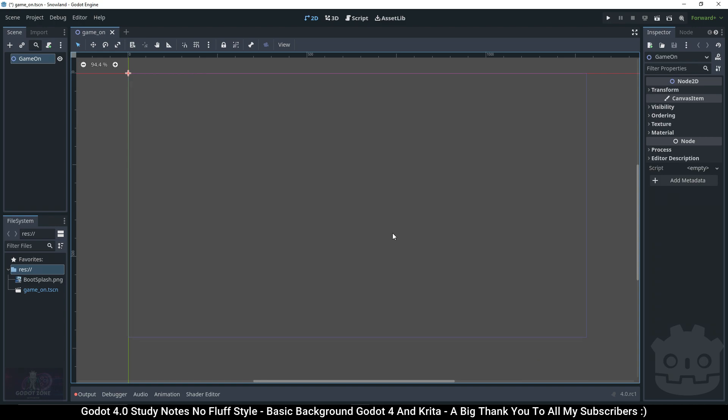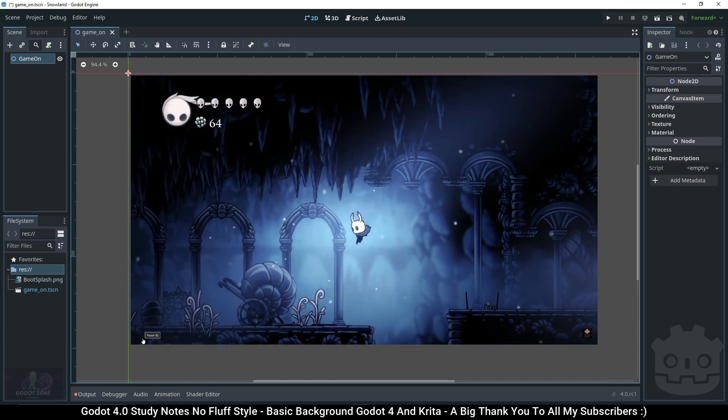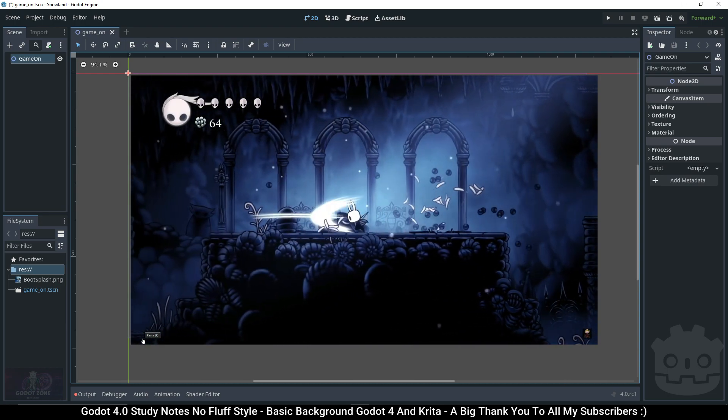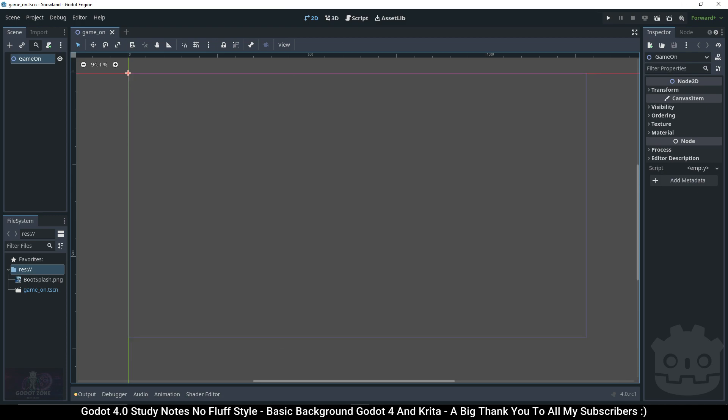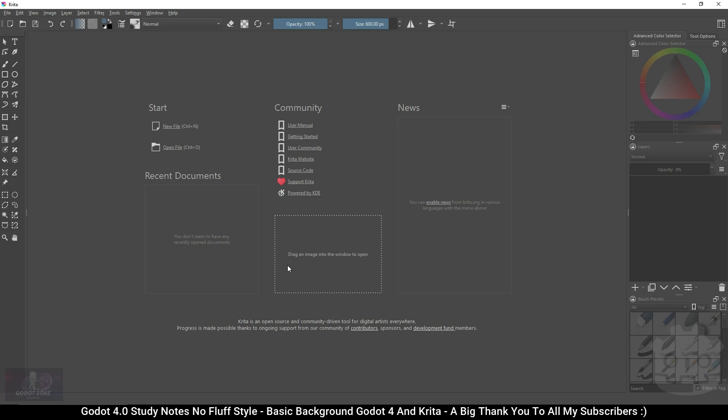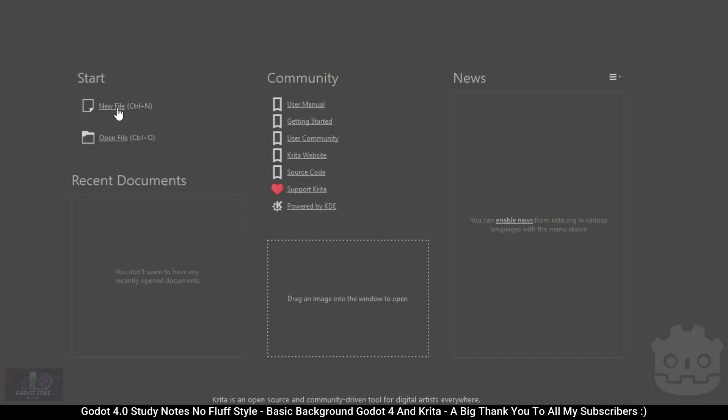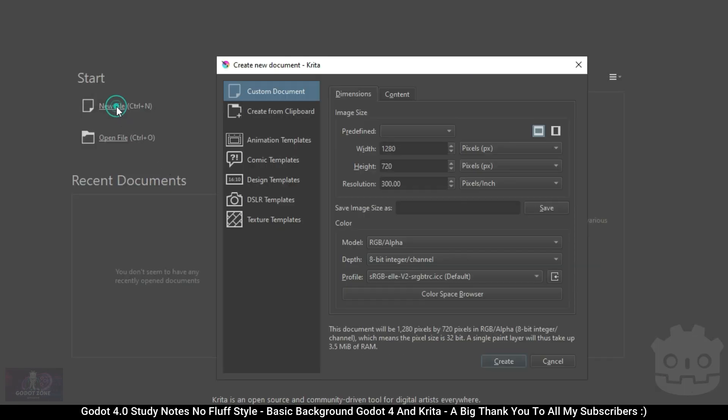From what I can tell there are two types of 2D backgrounds: static backgrounds which don't move, and parallax backgrounds that have motion and depth. Today we're going to be talking about the static background. Let's open Krita. On the last video I set my window size to 720p, which is 1280 by 720.